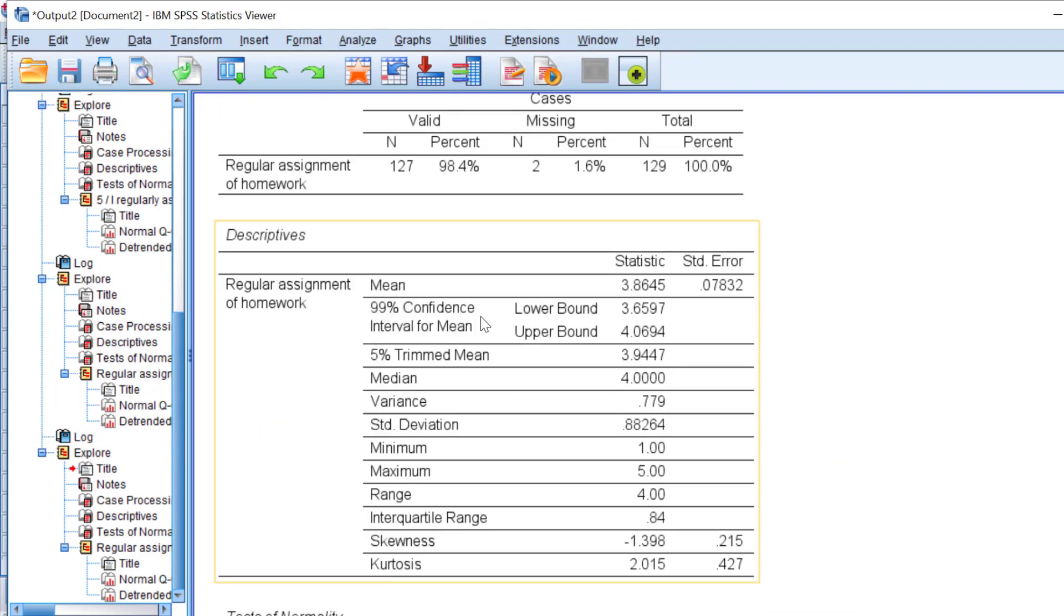Here it is. Confidence interval at 99%. This is how we go about calculating this and changing the values of the confidence levels. Then we can report this data using Microsoft Office Word just by copying and pasting the work to Microsoft Office Word.